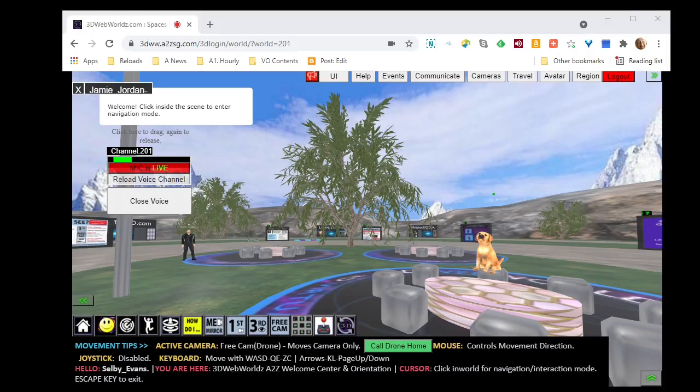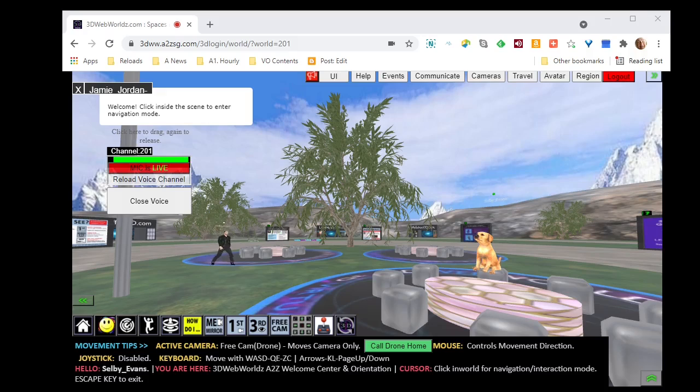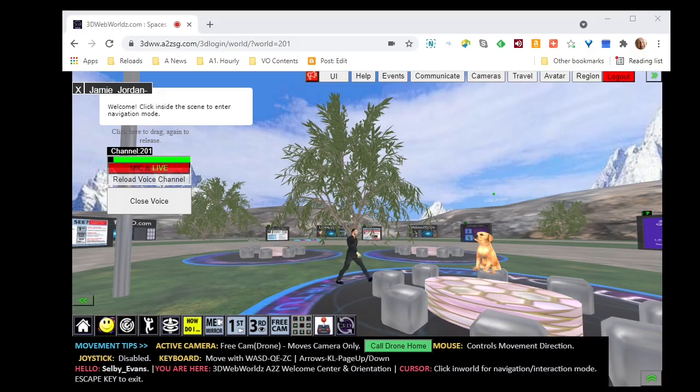Hi, I'm Charlie the Chatter, seeking work in 3D web worlds as a greeter. Jamie is the manager interviewing me. Here comes Jamie now.